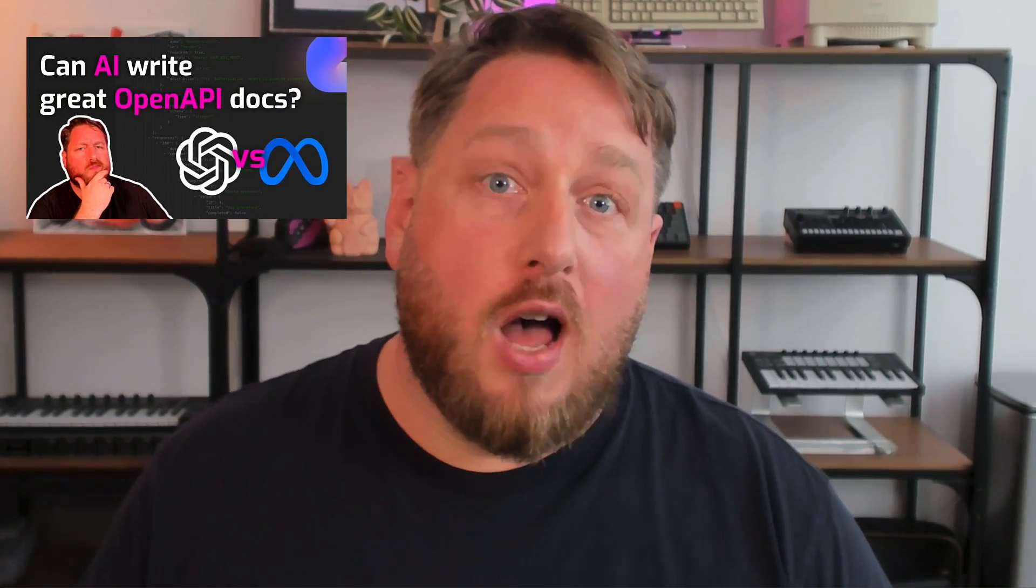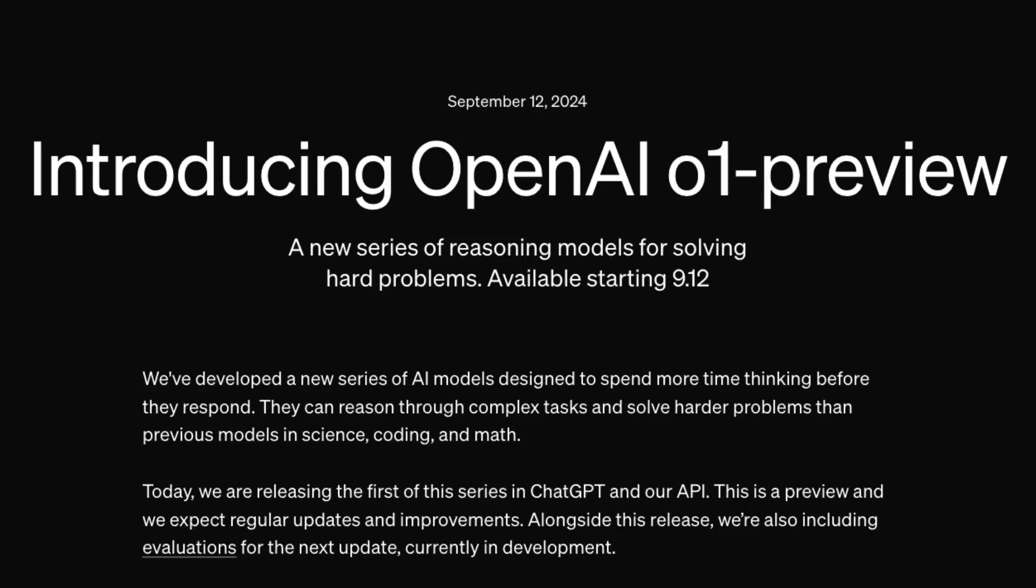Hey all, I just wanted to do a quick update video, kind of an addendum if you will, to the video we did earlier this week where we put ChatGPT 4.0 up against Llama in a battle to see which of them can create a better OpenAPI document.